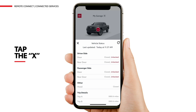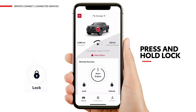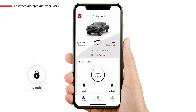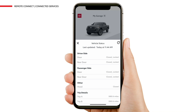Now, let's dive into how to use the Toyota app to remotely lock your vehicle. To remotely lock your vehicle, press and hold Lock for one second. To confirm that your vehicle's doors are locked, tap the red notification icon on the vehicle image at the top of the dashboard or View Status above the Remote Services tile. This will take you to the Vehicle Status screen. Once you've confirmed that all doors are locked, tap the X on the upper left of the tile to close the Vehicle Status screen.